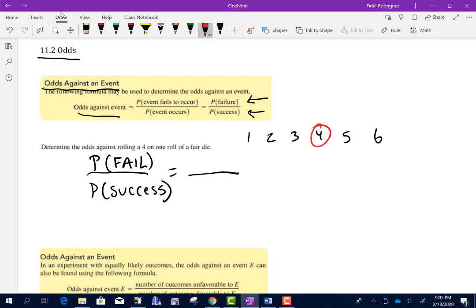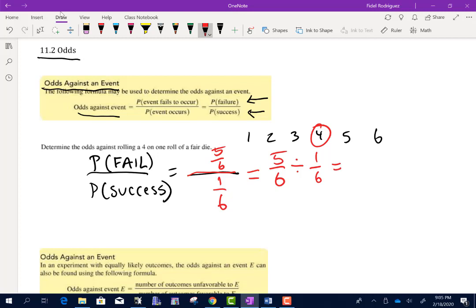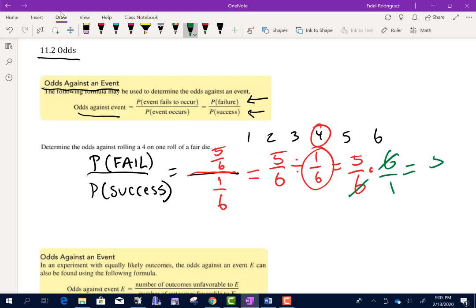There's only one 4, so the probability that we fail is 5 out of 6 — we get the other five numbers. The probability that we succeed is 1 out of 6. This is a complex fraction, but a fraction just means we're dividing. So really, all I'm doing is 5/6 divided by 1/6. Remember how we divide fractions? We multiply by the reciprocal of the second fraction. Those sixes cancel, and we end up with 5 over 1.